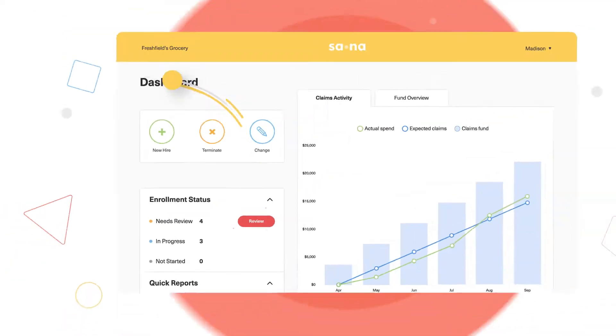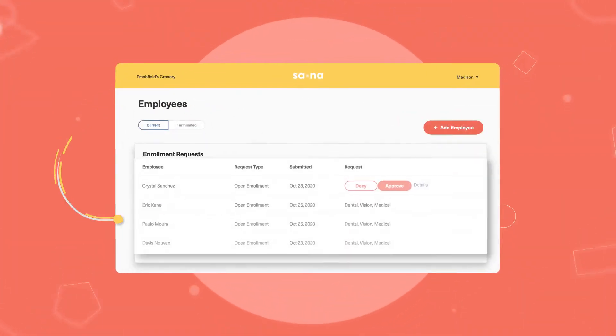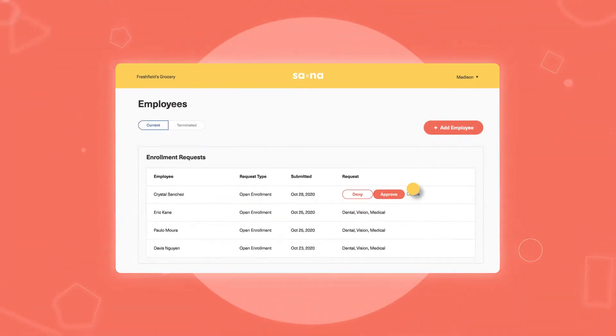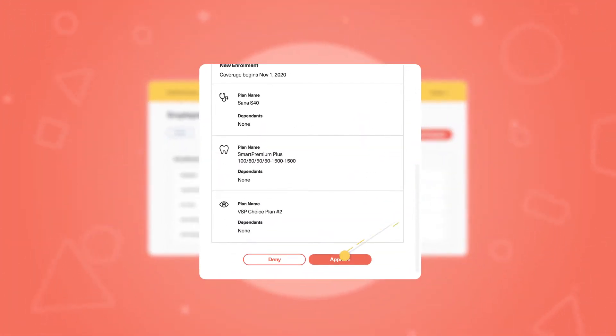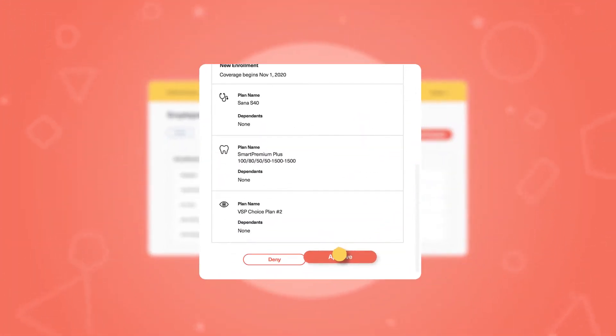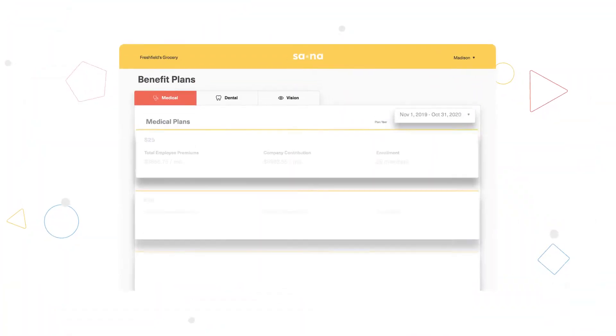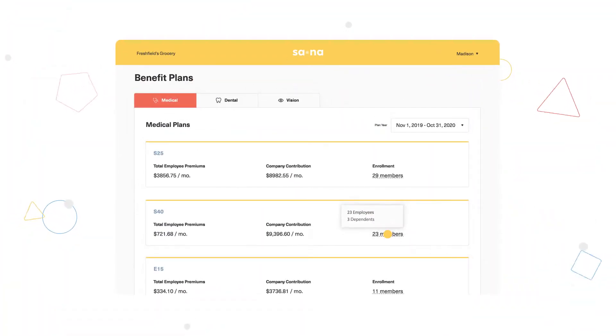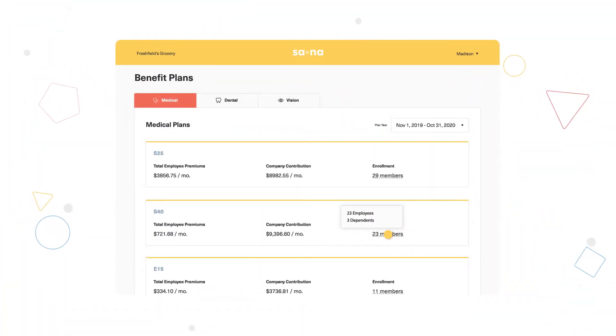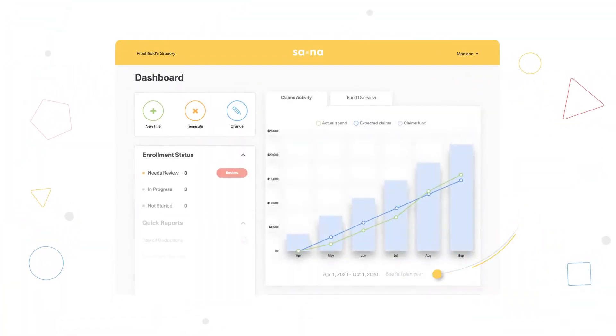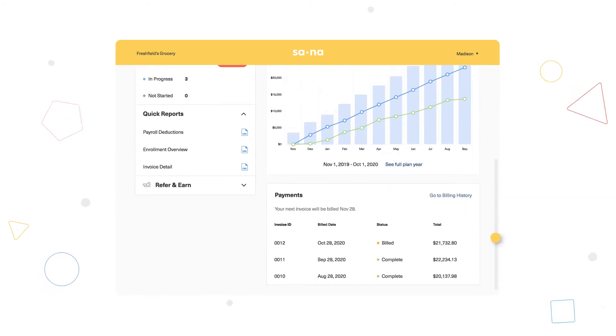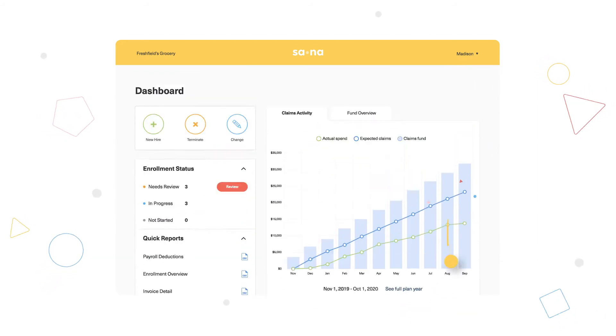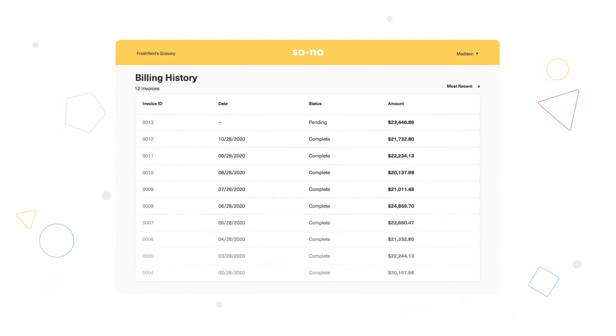We've simplified open enrollment with an admin toolkit that allows you to review and approve enrollment requests within seconds. See how many employees are enrolled in each plan, view your business's claims activity, and get straightforward access to your invoices.